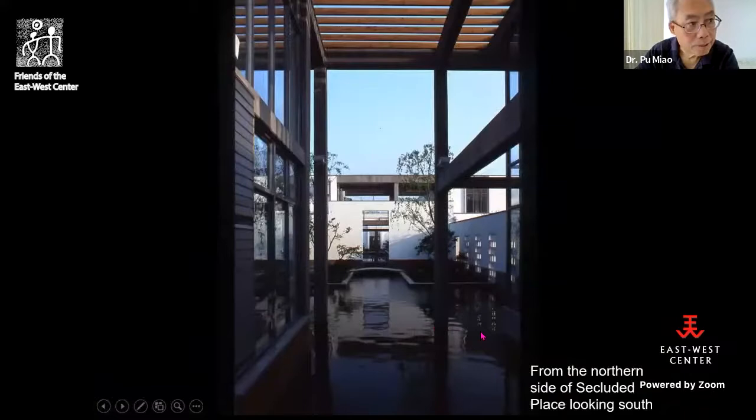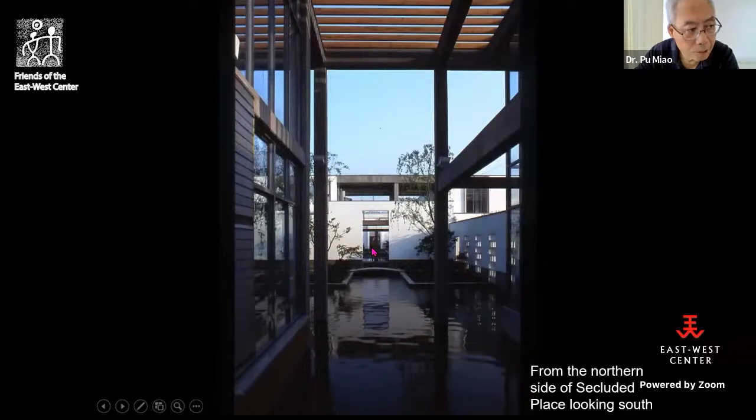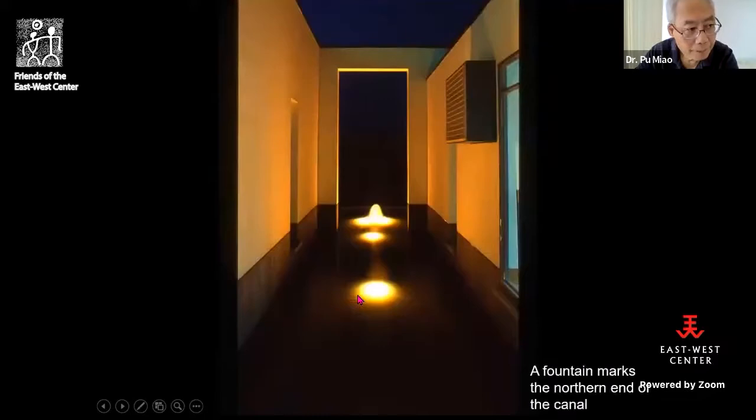From a bridge at the north end of Secluded Place, you can look into the first courtyard and the park administration courtyard beyond. The canal really creates lots of mystery of space. At the northern end of the canal I designed a fountain.